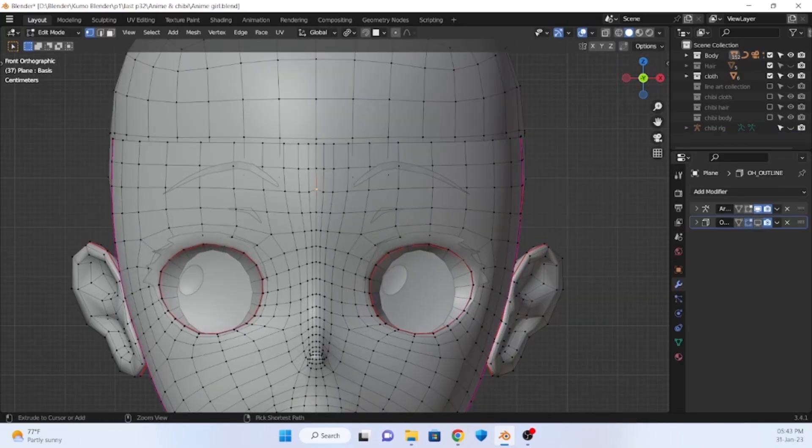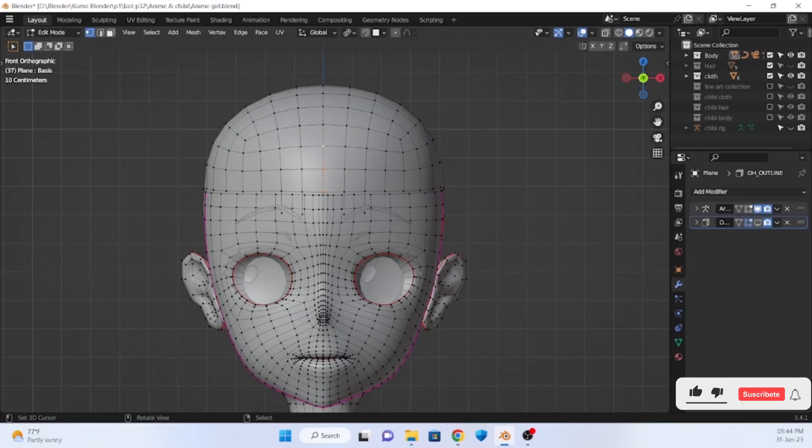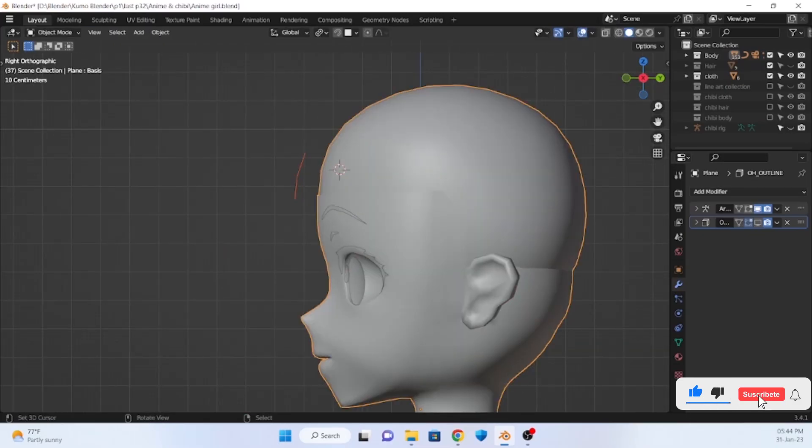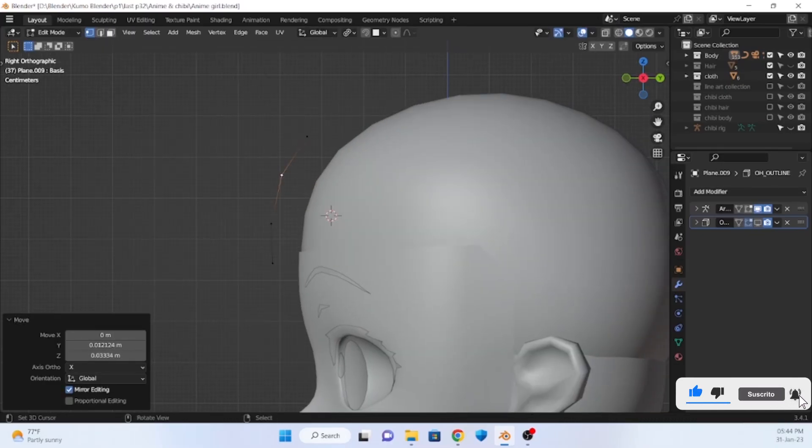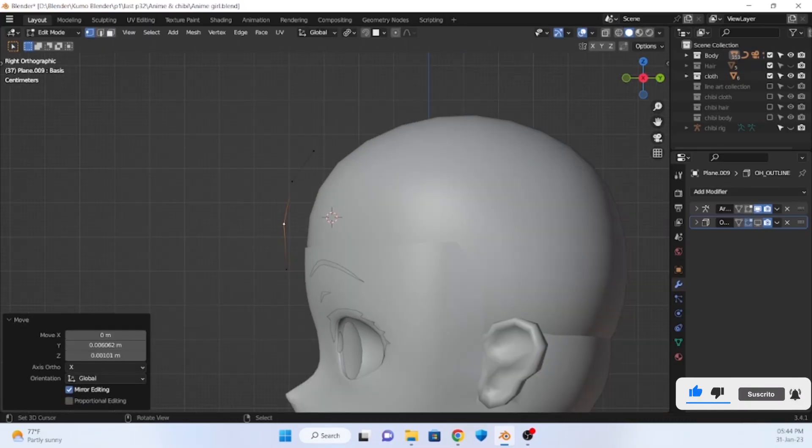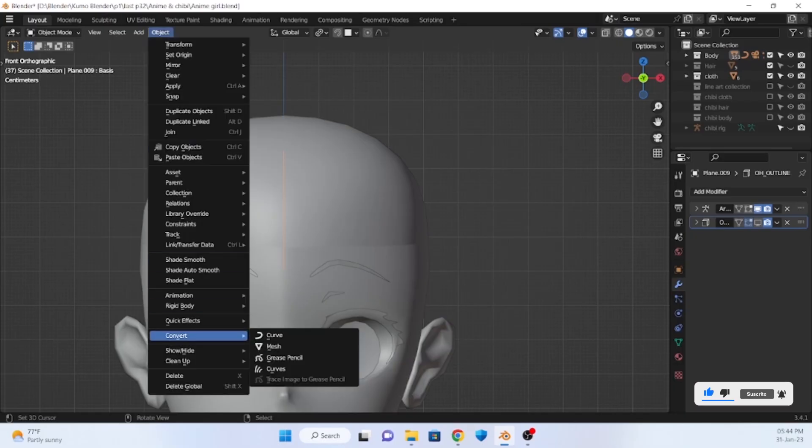So go to the edit mode and select some vertices, duplicate and make a separate object, and convert it into a curve.